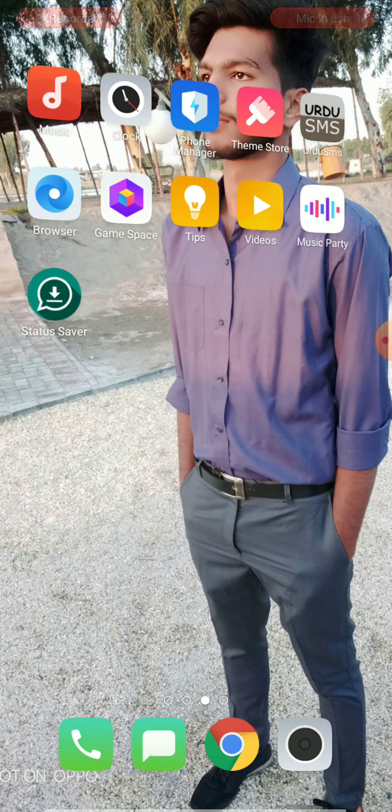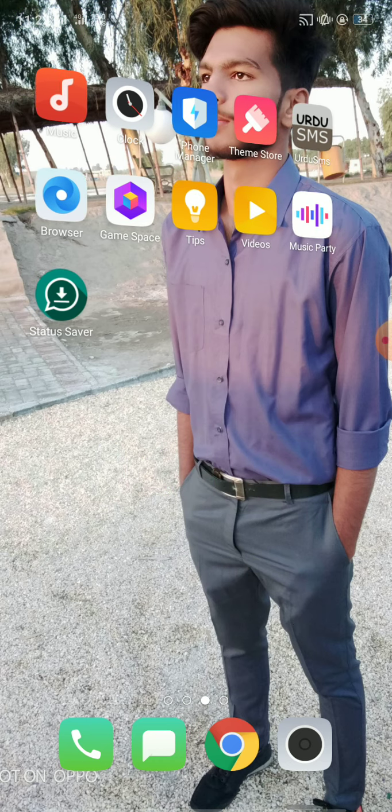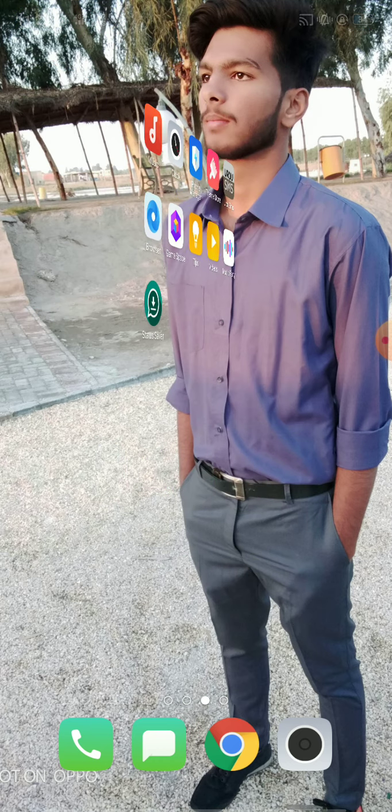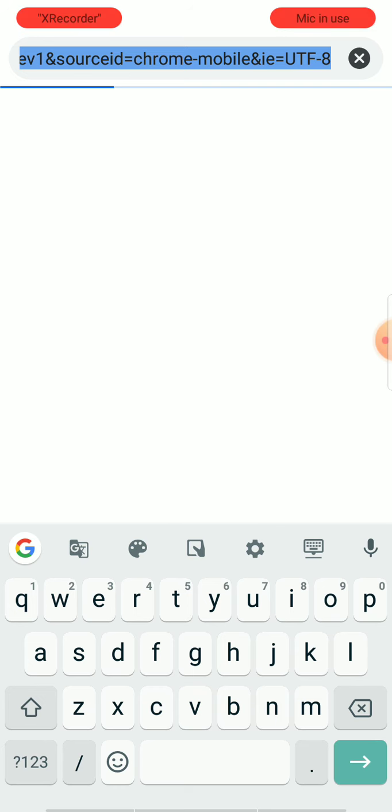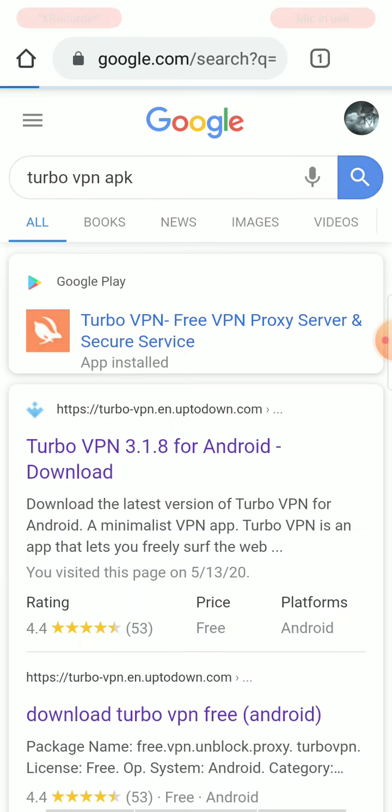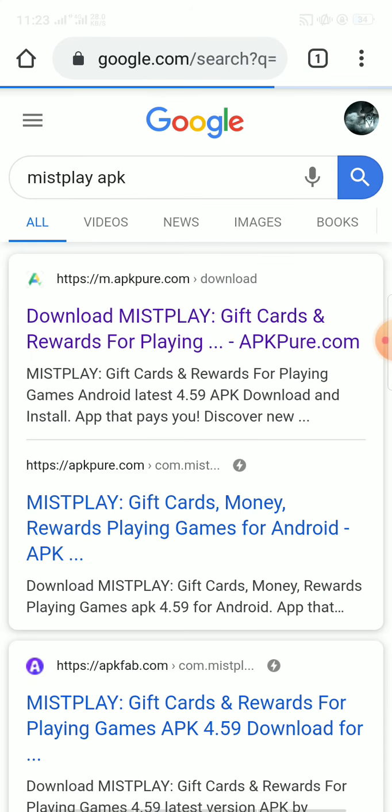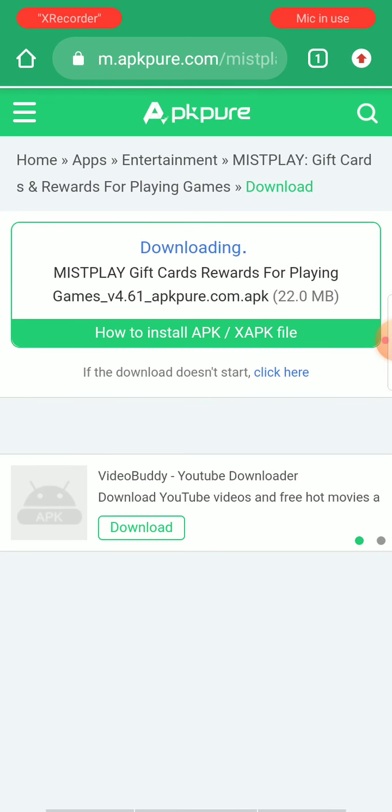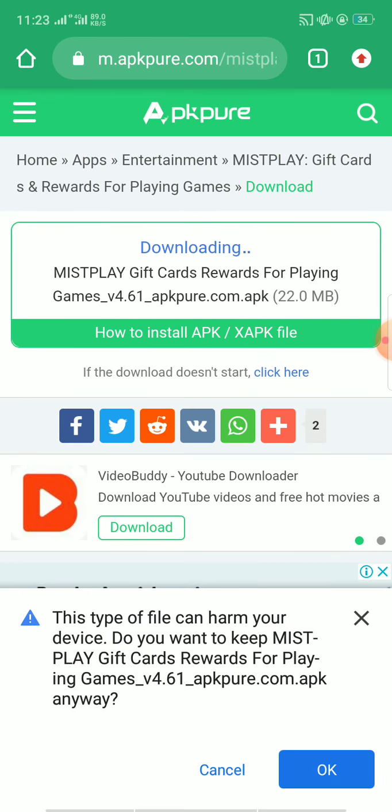So if I want to download and use it in my country, I need to go to Chrome browser, search for Mistplay app APK, click on the first option, and here you can see I can download this.